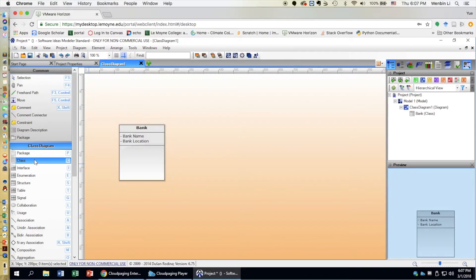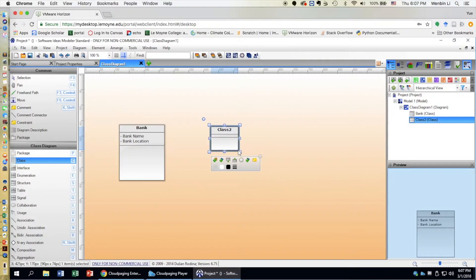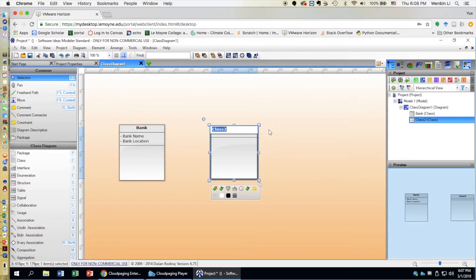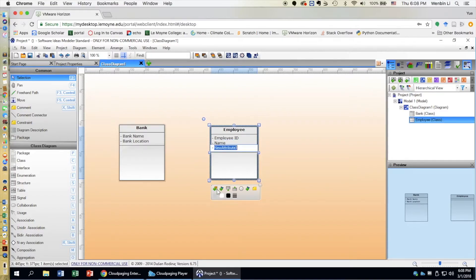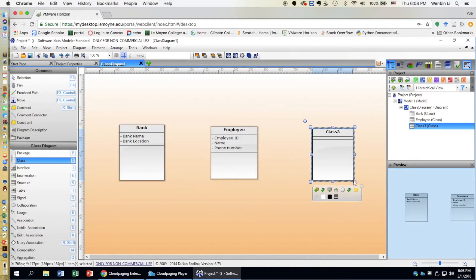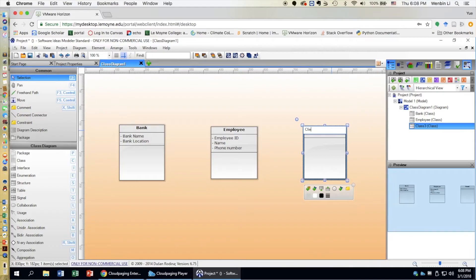Now we can add more classes. Click on Class again, press and drag to choose the size you want, then release the mouse. Name this class Employee and add attributes: employee ID, employee name, and employee phone number. Then draw another class called Client. Add attributes such as client name and date of birth.